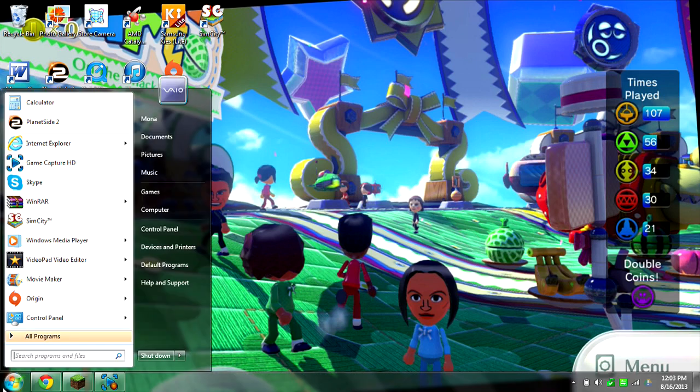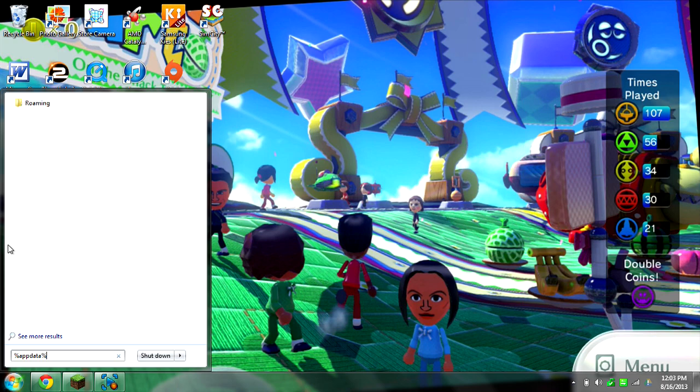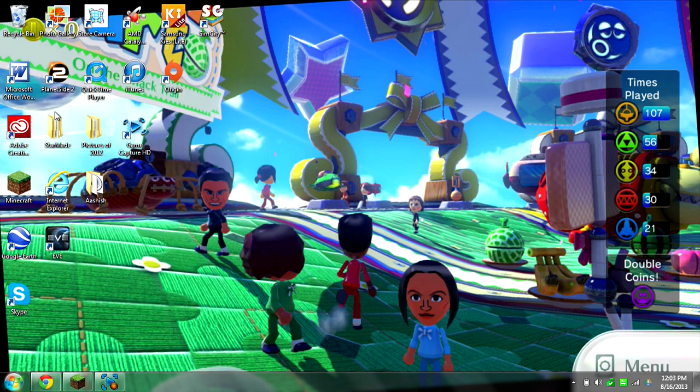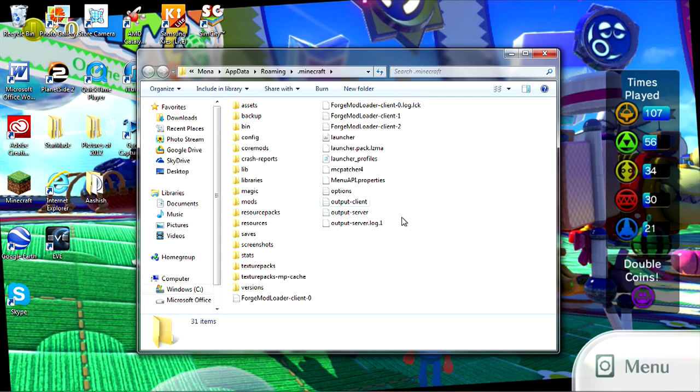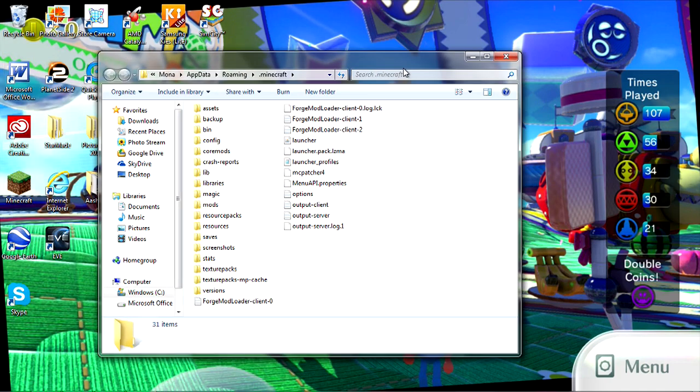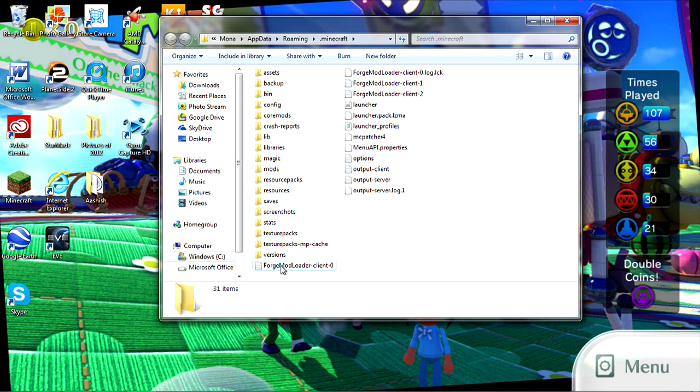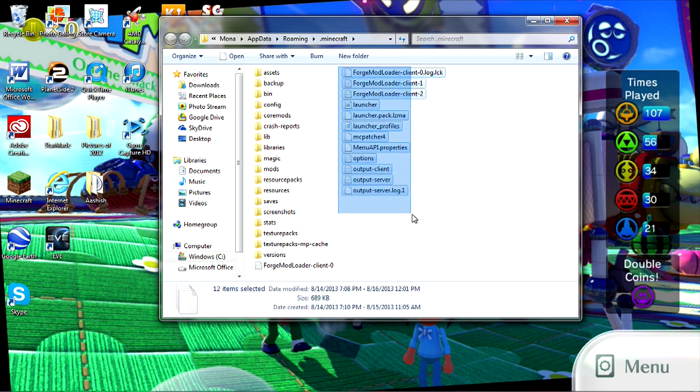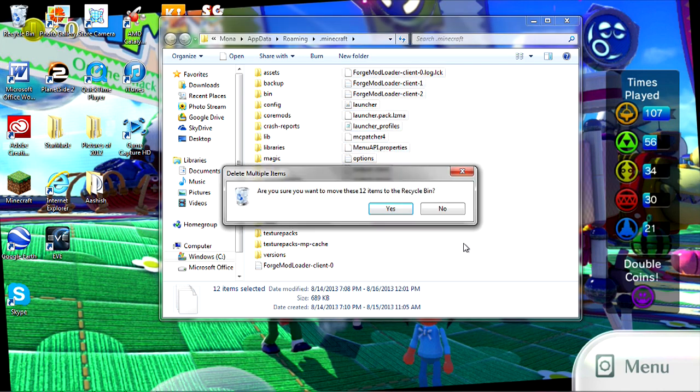You're gonna do percent appdata percent. Roaming, Minecraft. This is Nintendo Land stuff and I don't know who those people are that are staring at me for no absolute reason. We're gonna delete all this.